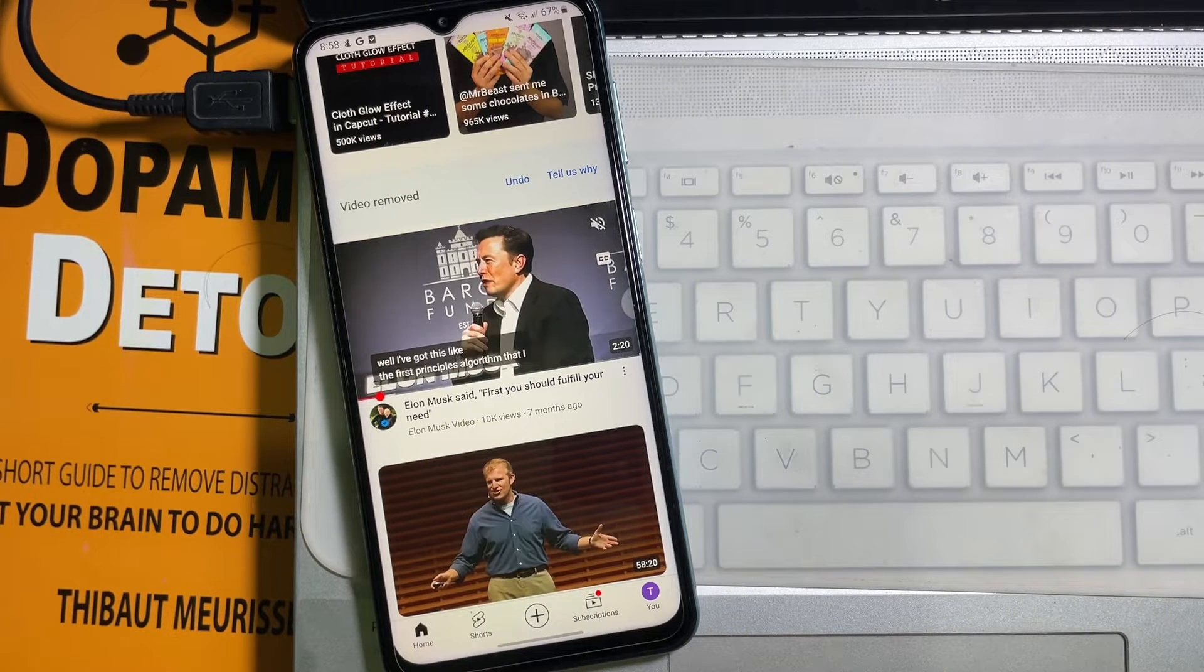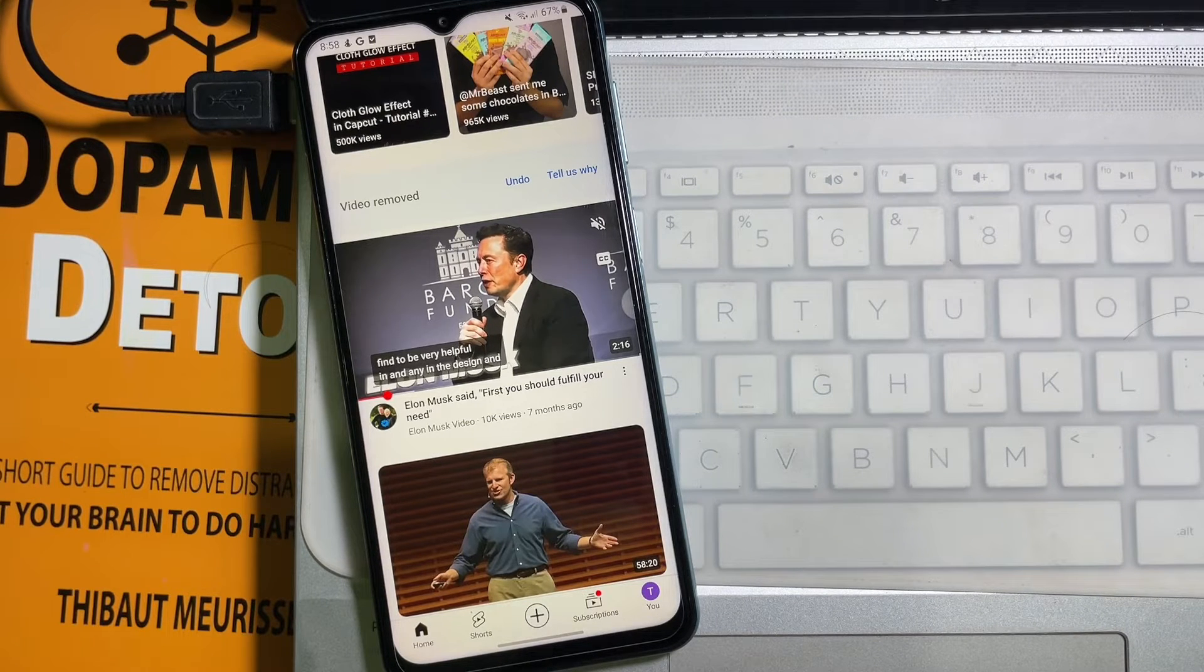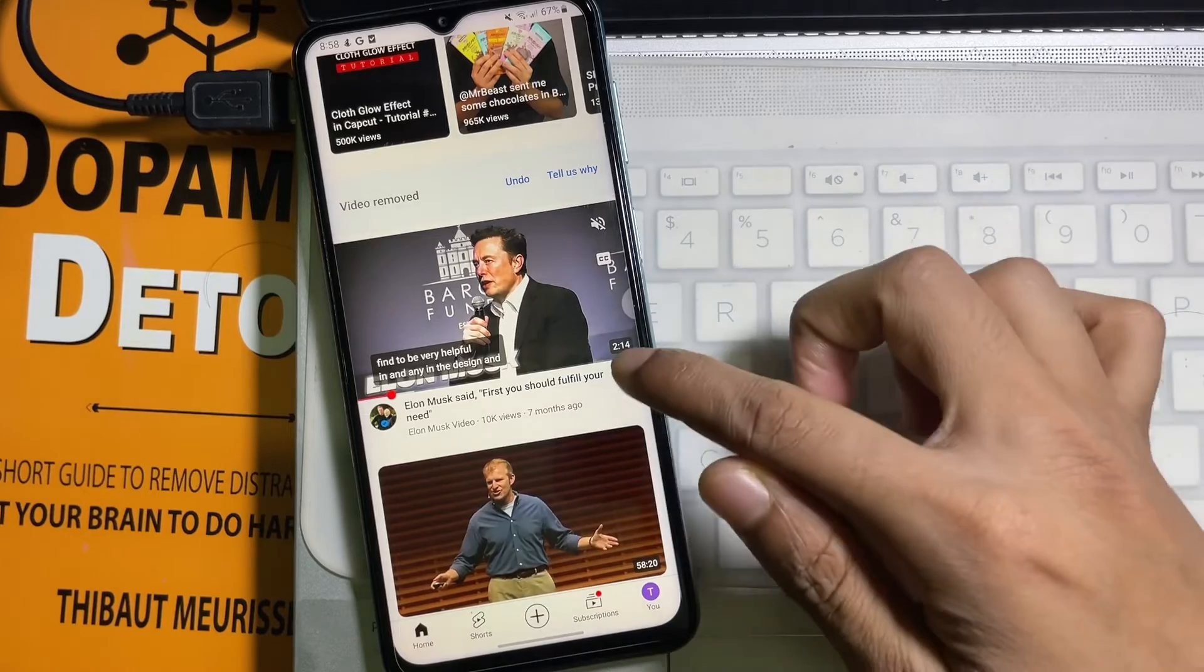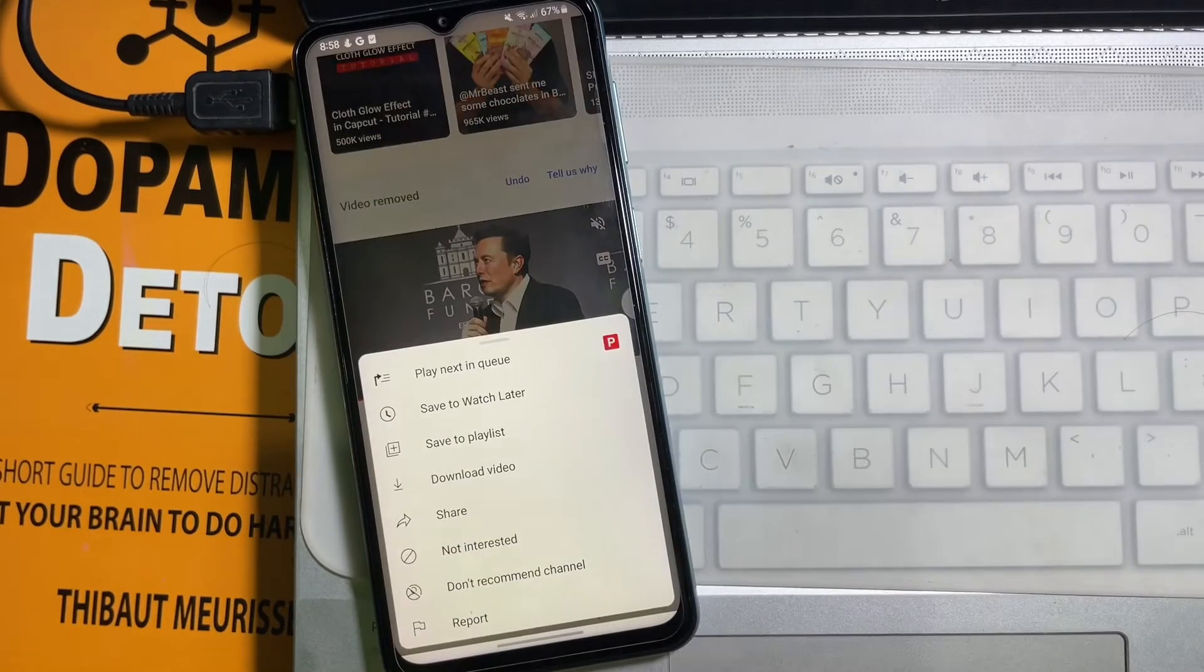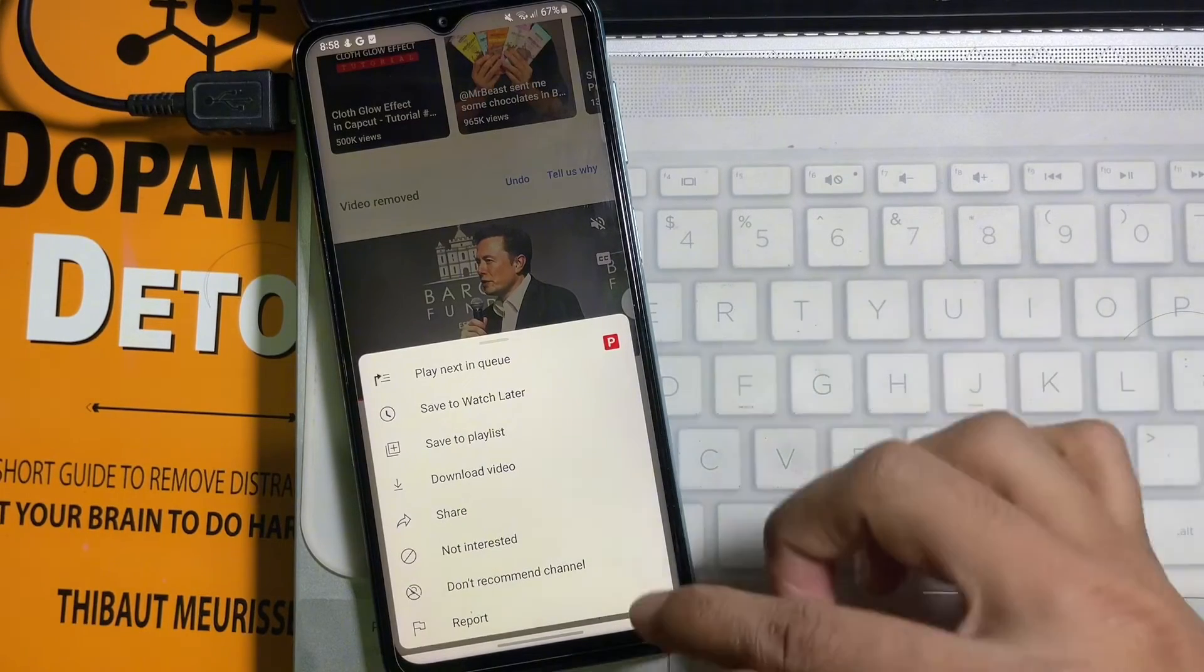And if you want to hide all the videos from a particular YouTube channel, just tap on the three dots and select 'don't recommend channel'.